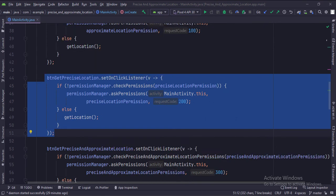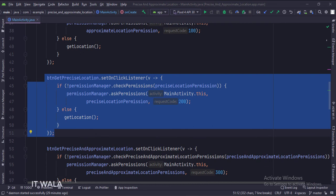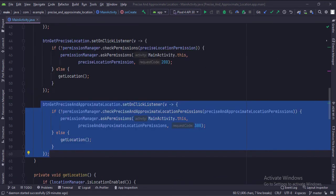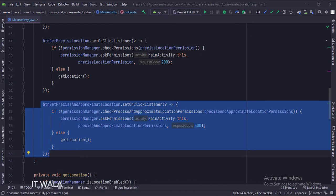When the get precise location button is clicked, we check if the precise location permission is granted or not. If not, we ask for that permission. If already granted, we call the get location function. When the get approximate and precise location button is clicked, we check if either the approximate or precise location permission is granted or not. If not, we ask for that permission. If the permissions are already granted, we call the get location function.